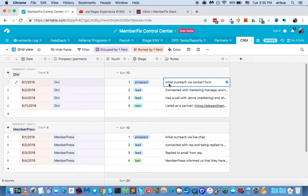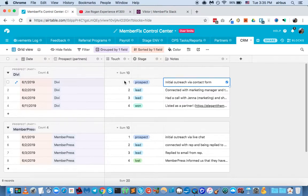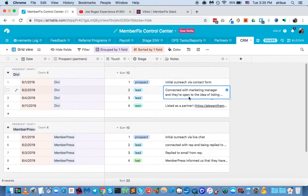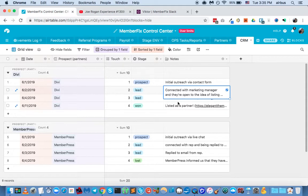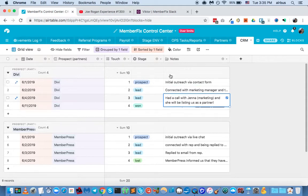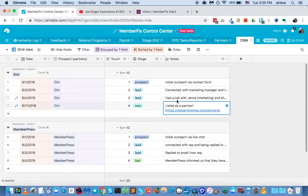For example, let's imagine that I reached out to Divi through their contact form, their first touch, and the second time I reached out to Divi, I connected with their marketing manager to see if they're open to the idea of listing us as a partner on their partners page. Then I had a call with their marketing manager, Jenna, I just made that up.